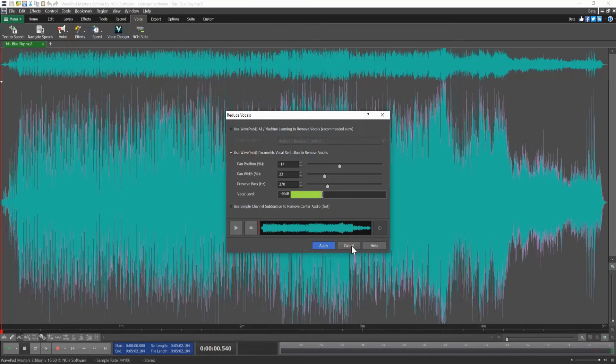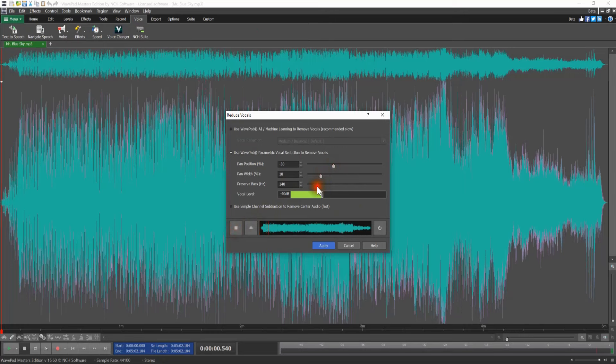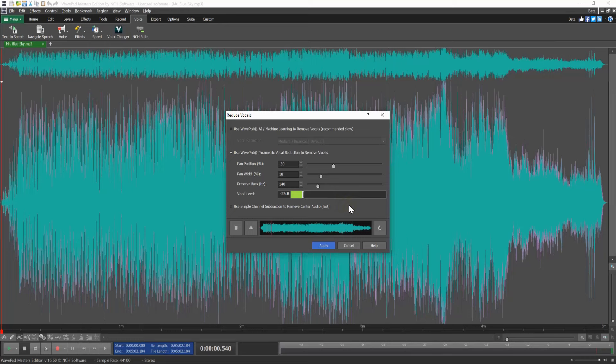Start with the defaults and listen to the preview. Make adjustments to the pan position, pan width, preserve bass frequency, and the volume of the vocals. Continue making adjustments and listening to the preview until you are happy with the removed vocals.